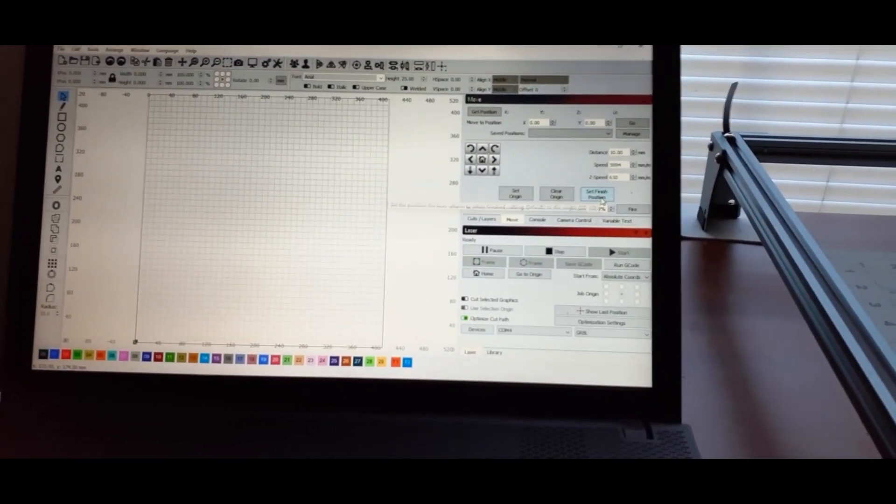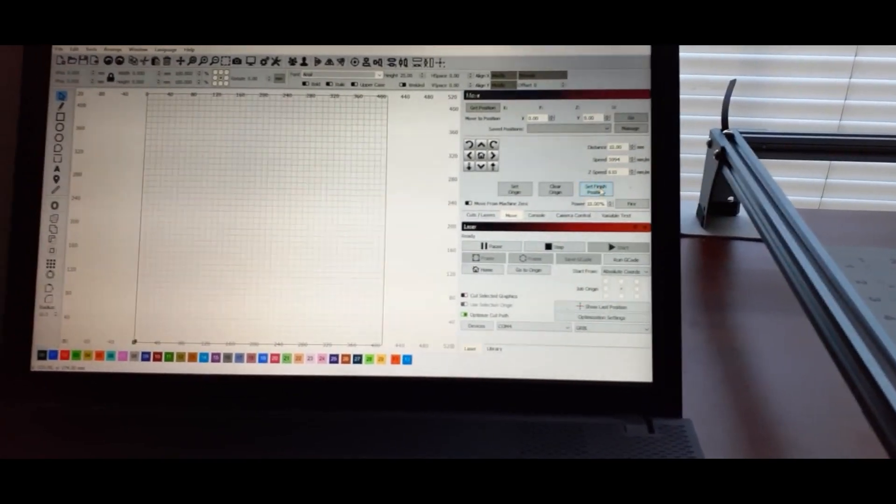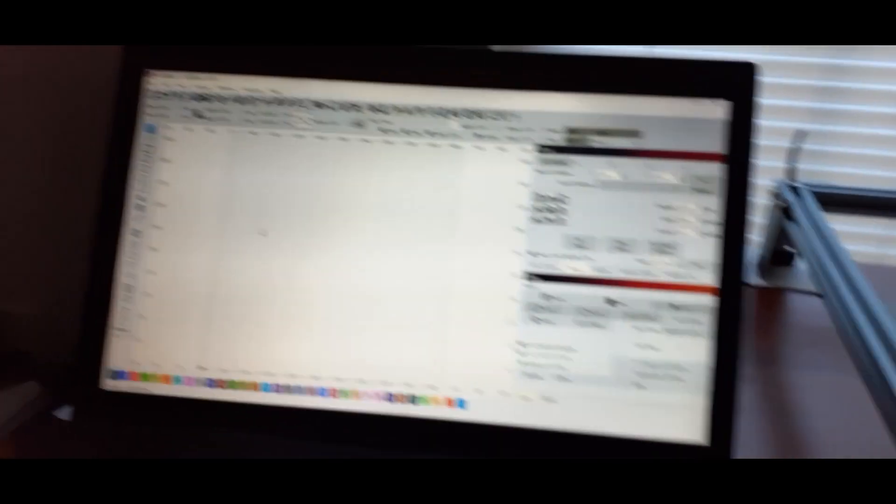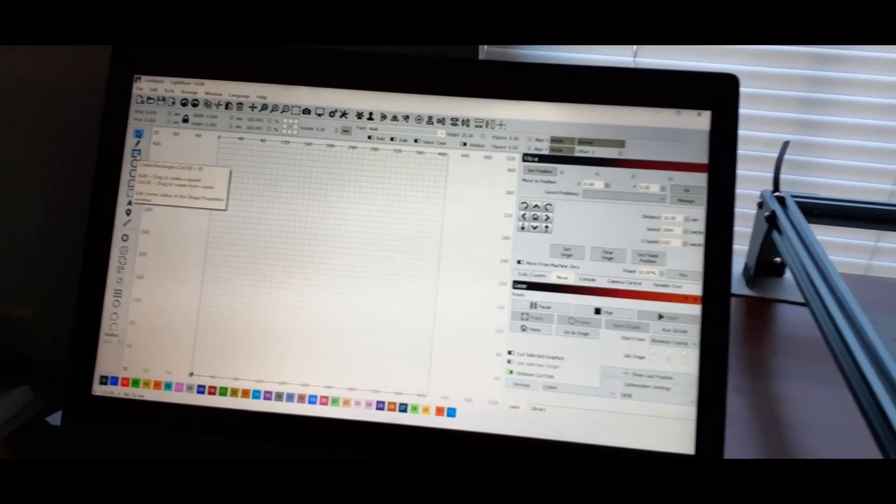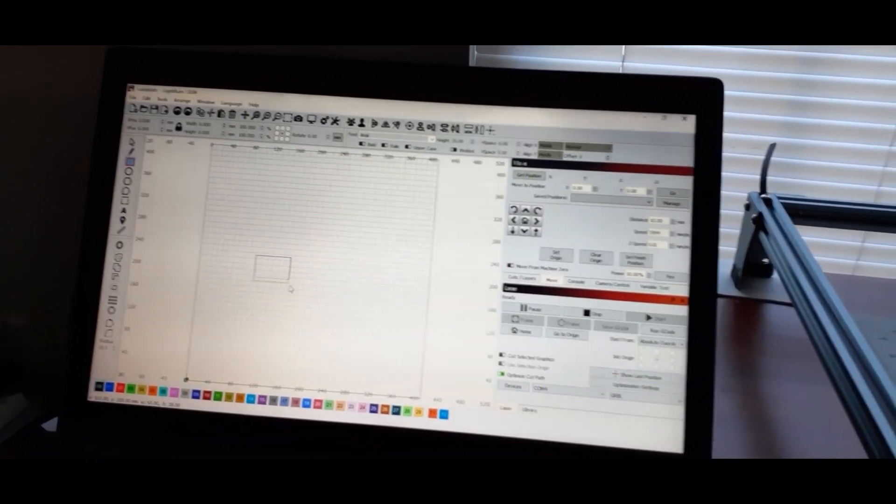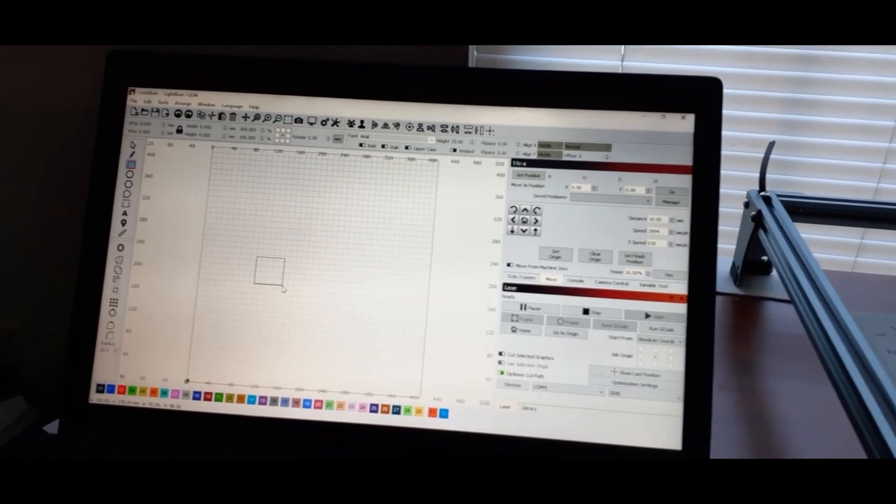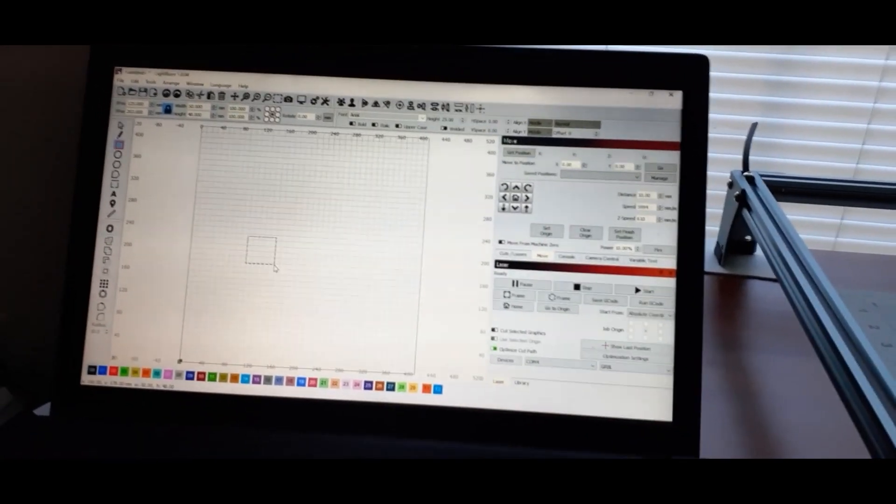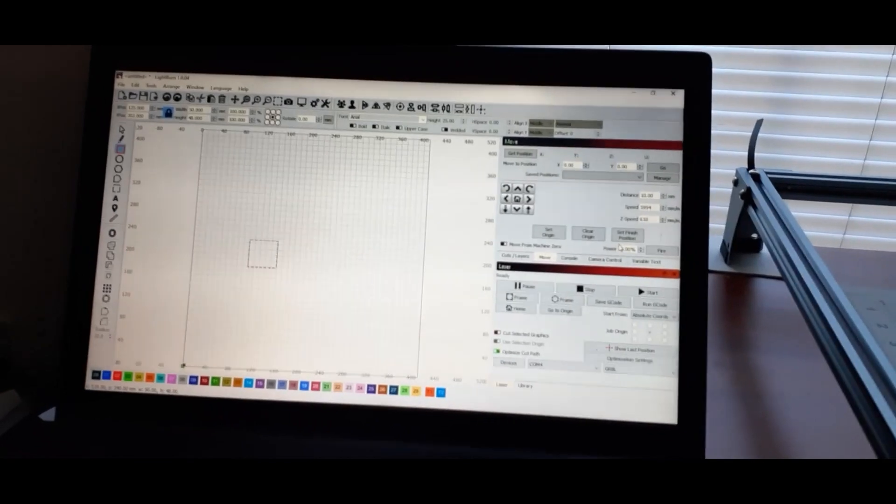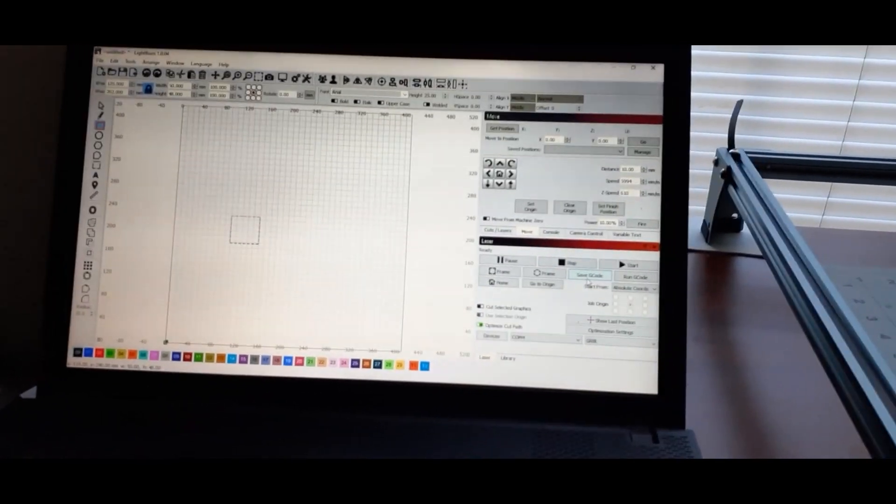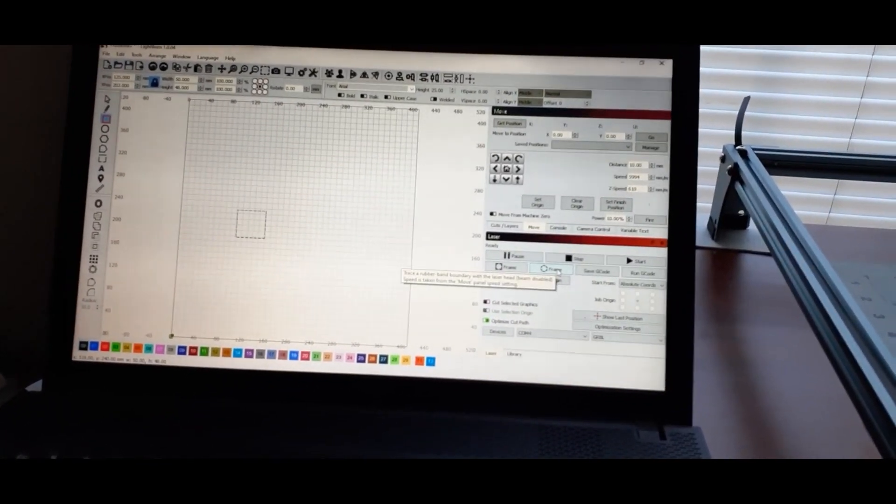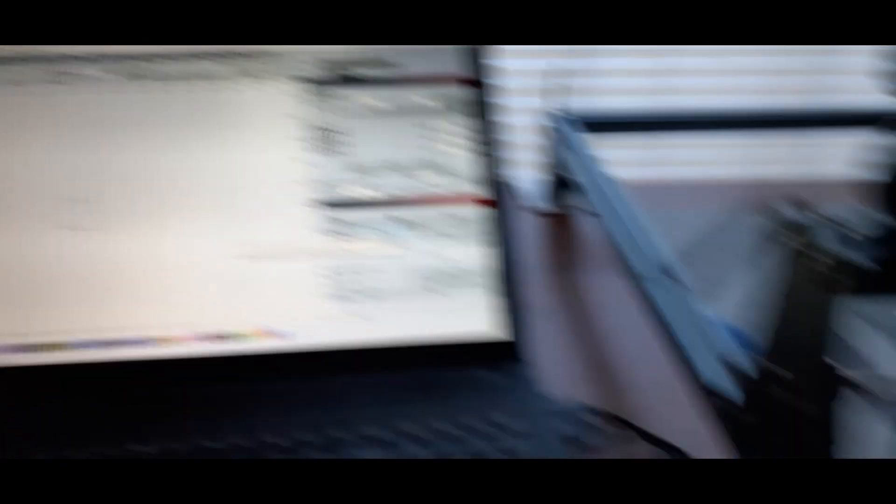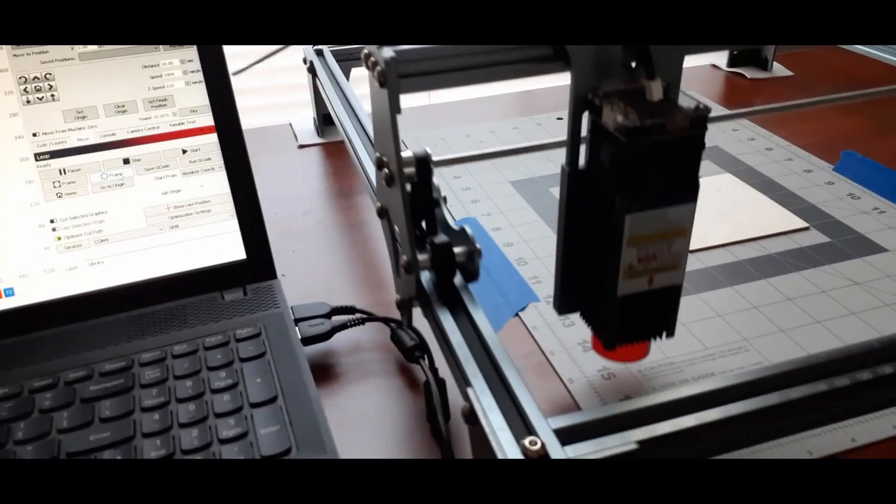All right, so now if I were to, let's grab a square and I just want to make a little square, just for demonstration purposes. Now what I'll do is I will come over here and frame it so I can see where the laser is going to go.